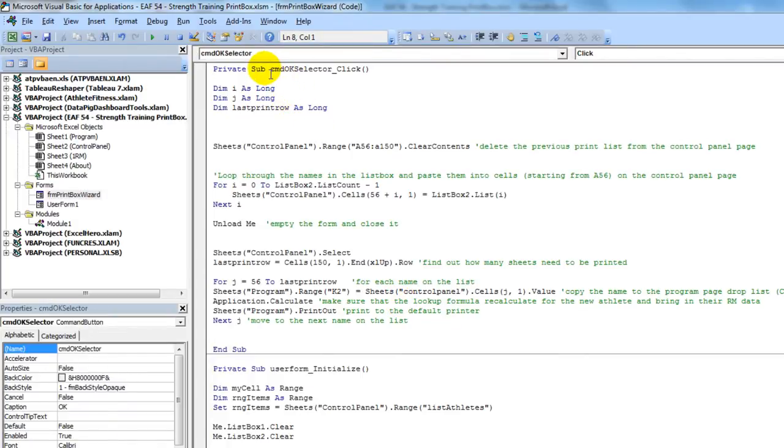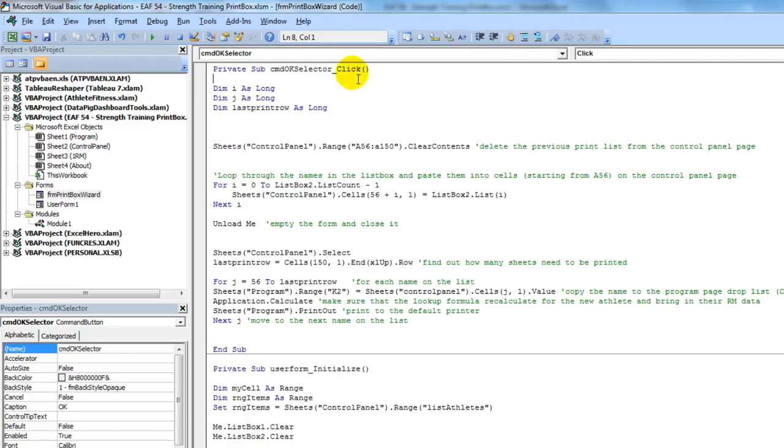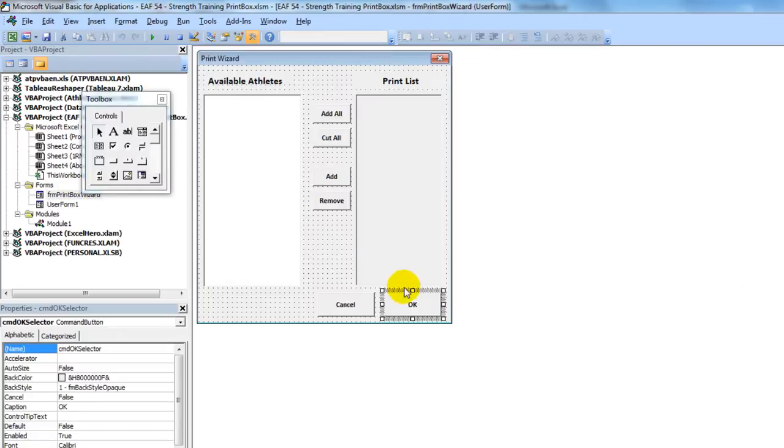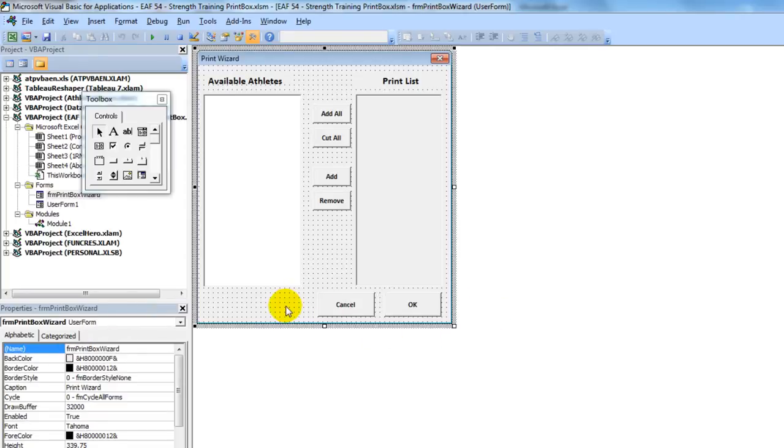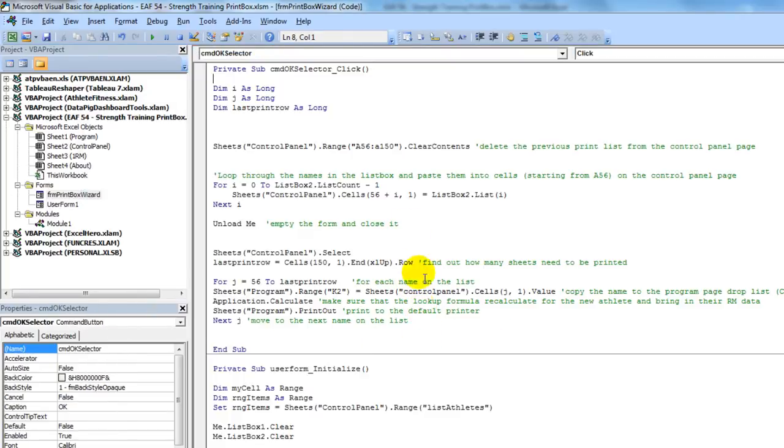The sub is called, it's called a subroutine. It's got the abbreviation sub. It's called command selector OK click. And basically what that means is that the button, which is called command OK selector, what happens when you click it? So fairly self-explanatory once you look at those things.